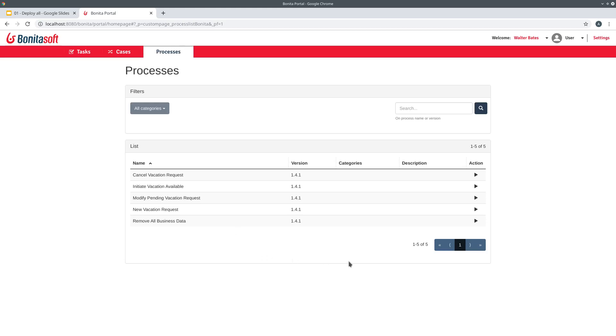So that's it for this new feature to deploy all artifacts in Bonita test environments in a single click. Thank you for watching and stay tuned for more videos about the new features of 7.10.